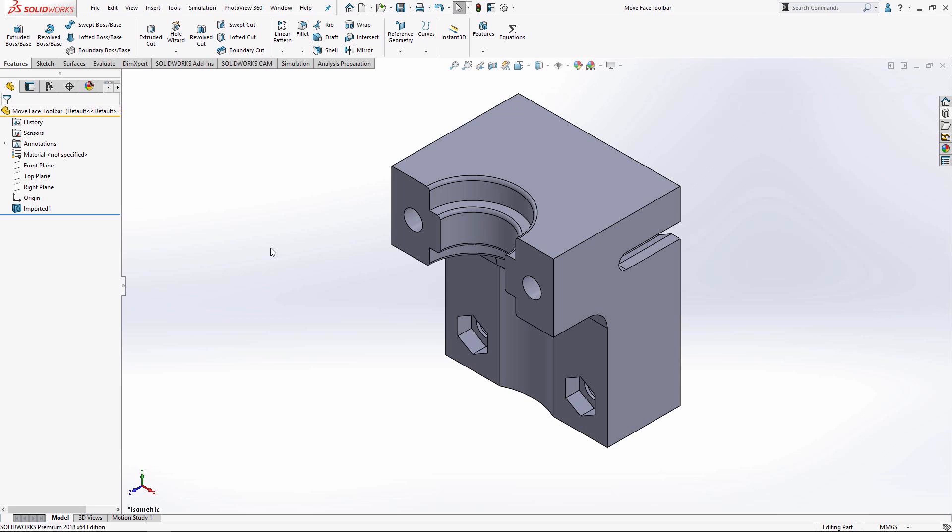So without further ado, let's jump right into this model. This is a little side project of mine, it's a 3D printed hotend mount for my 3D printer at home and it features a lot of internal cuts and embedded hex nuts right here.